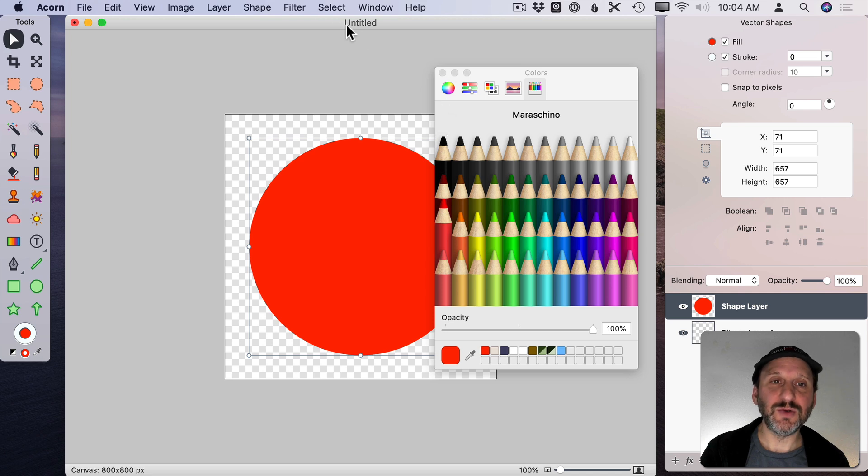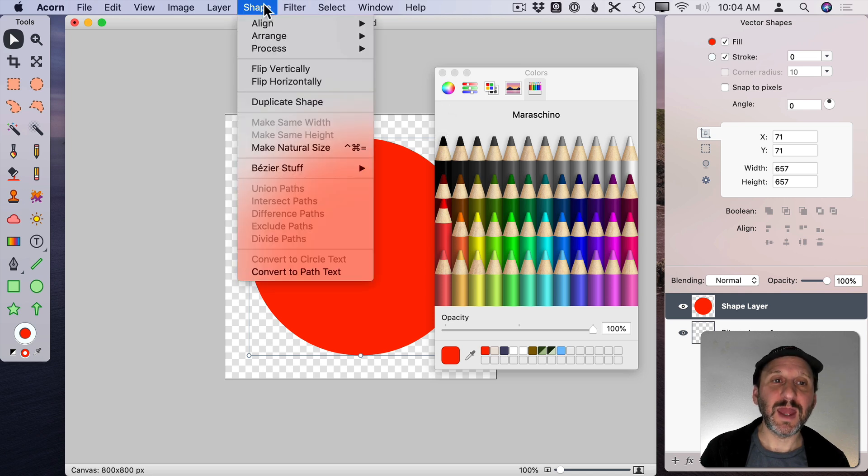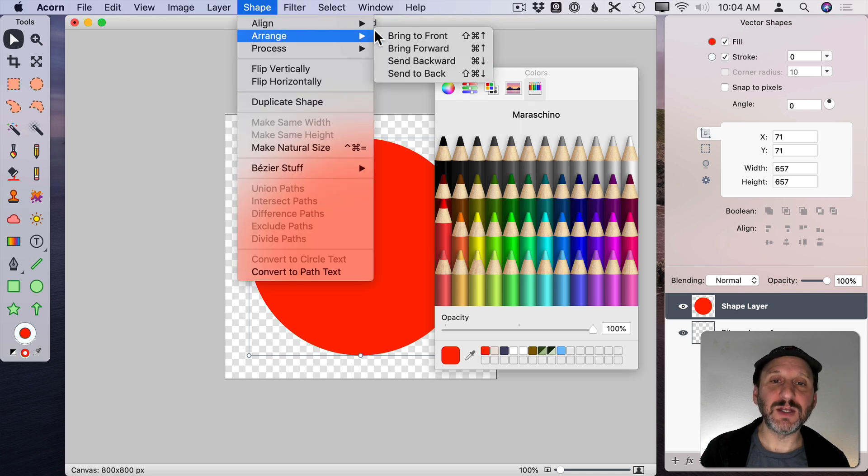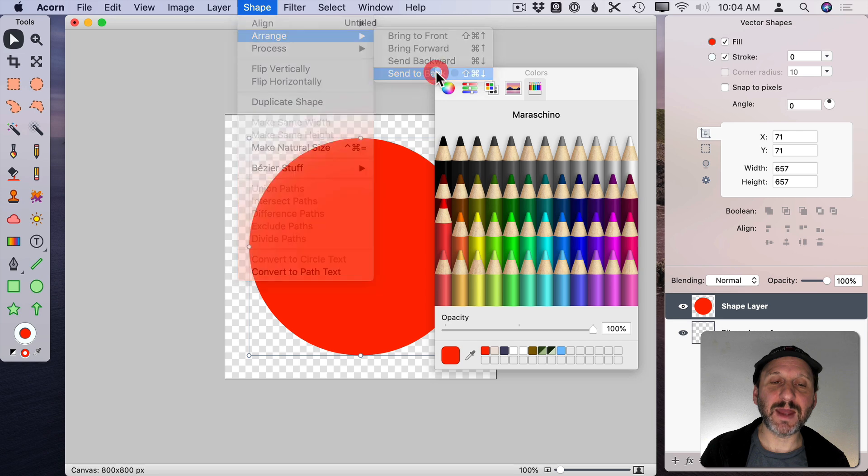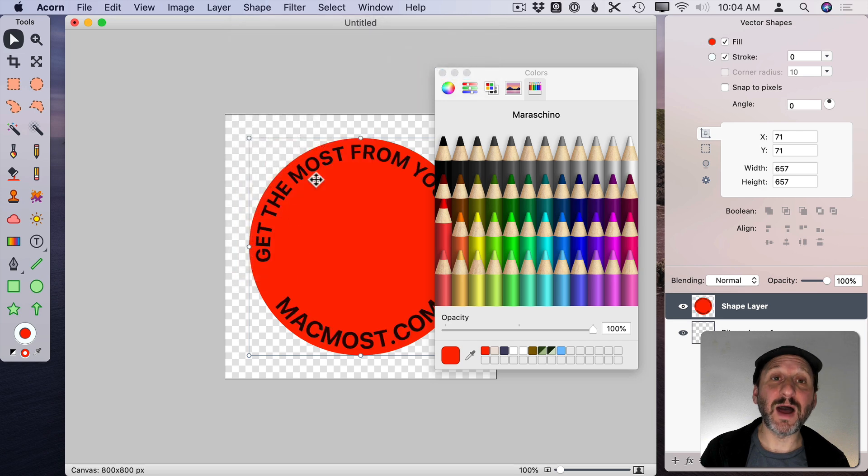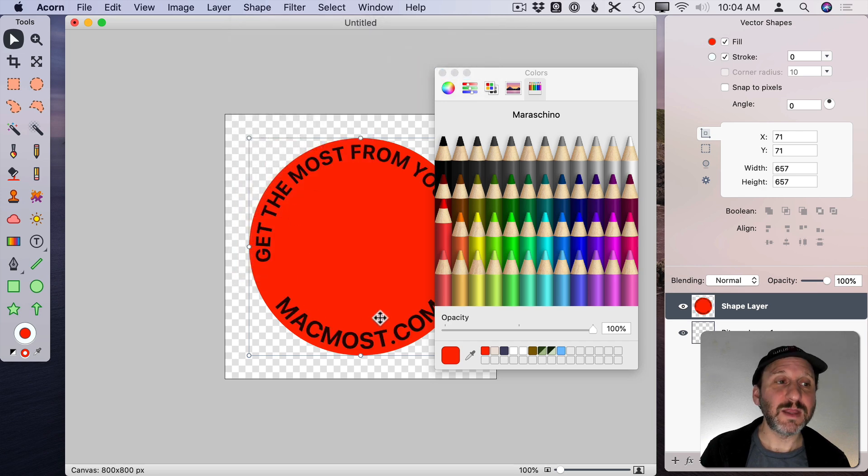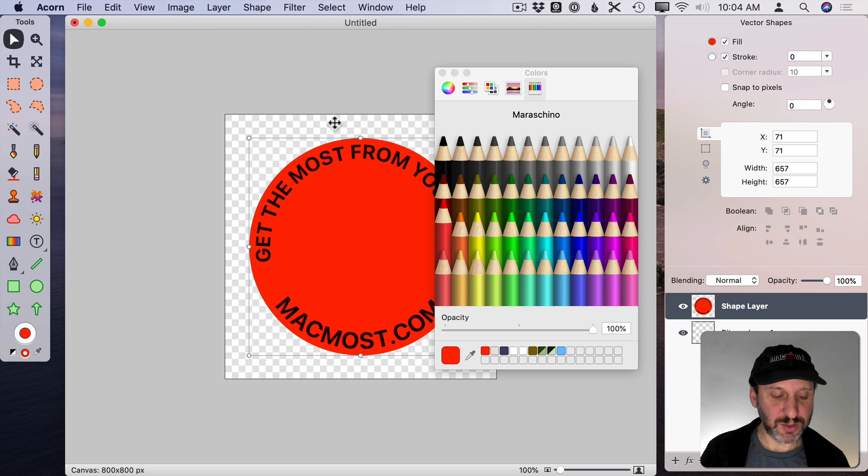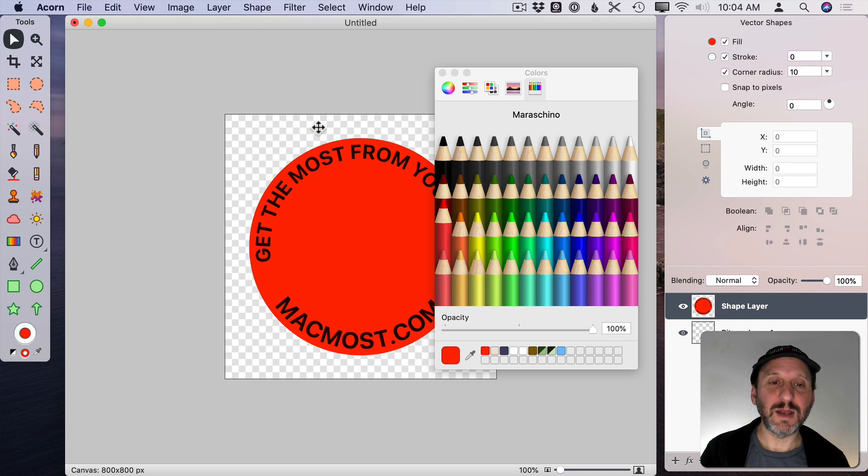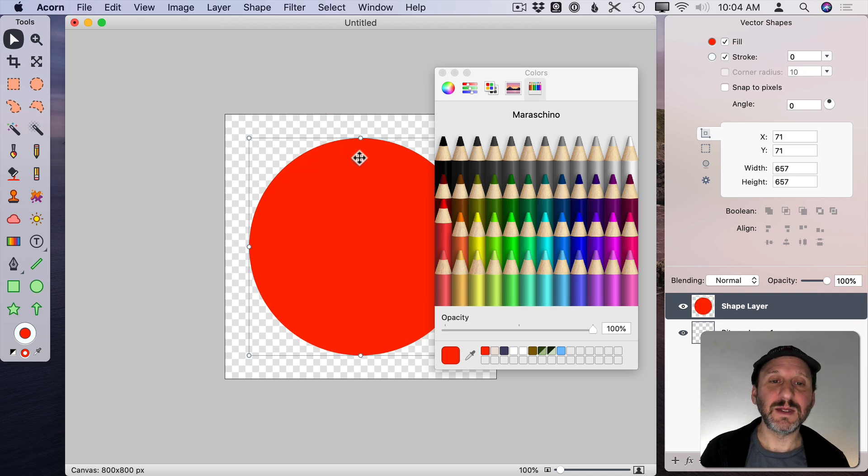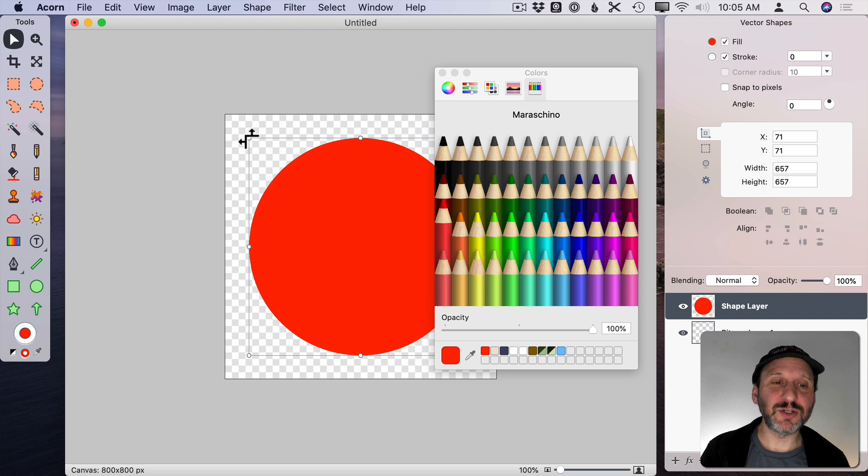Then I'm going to go to Shape and then Arrange and Send to Back so it will be behind this text here. Then I'm going to duplicate it. So I'm going to do Copy and Paste. I have this other circle here. I'm going to shrink this down.